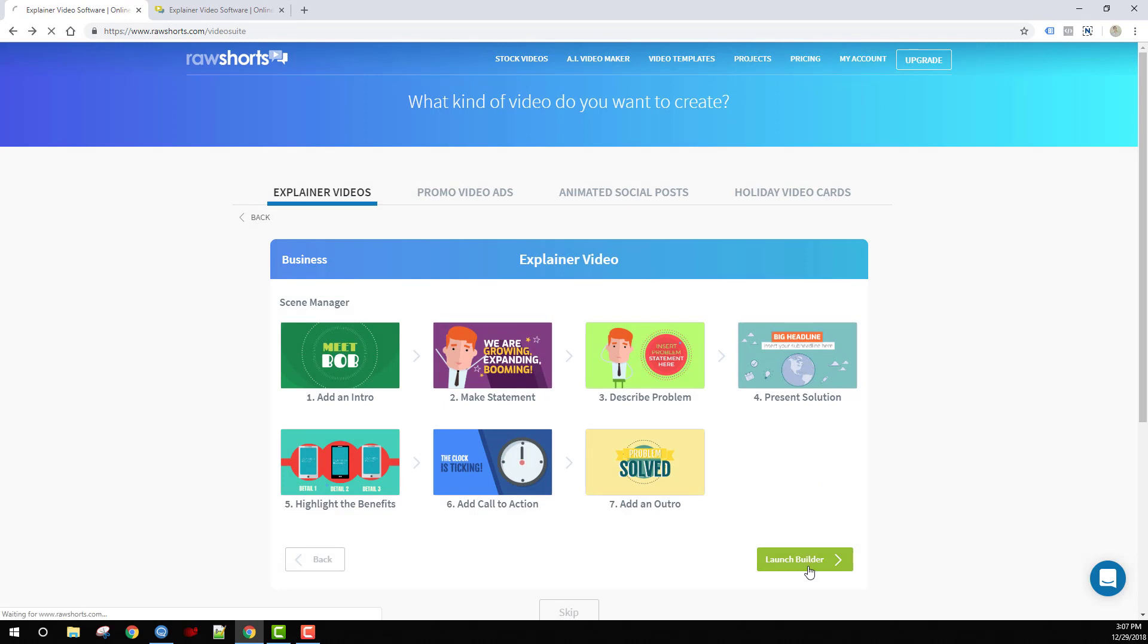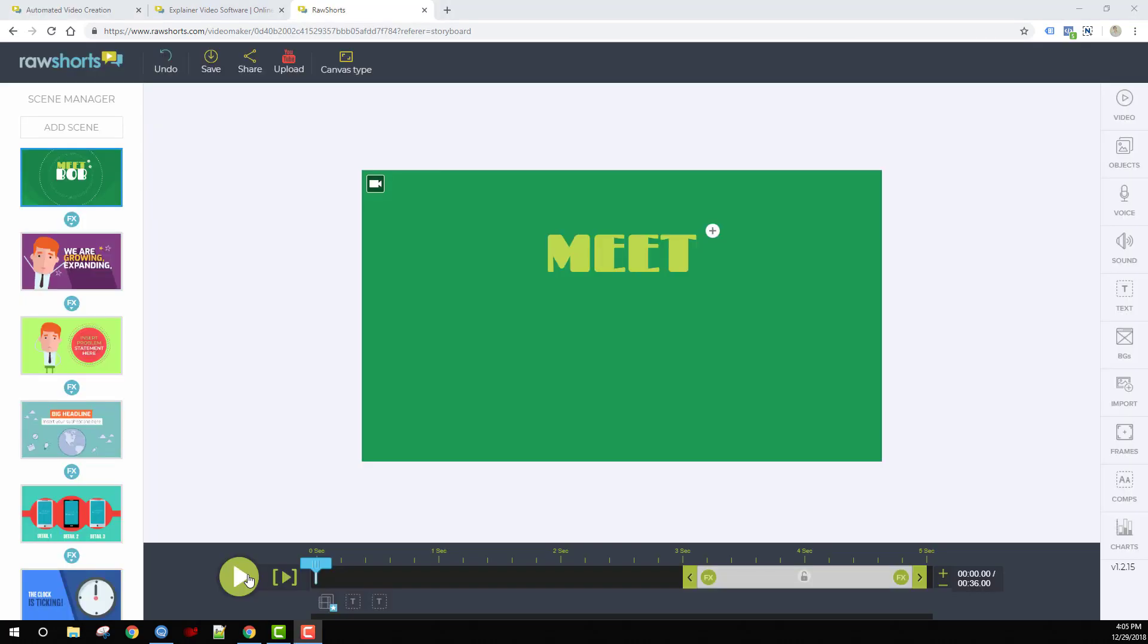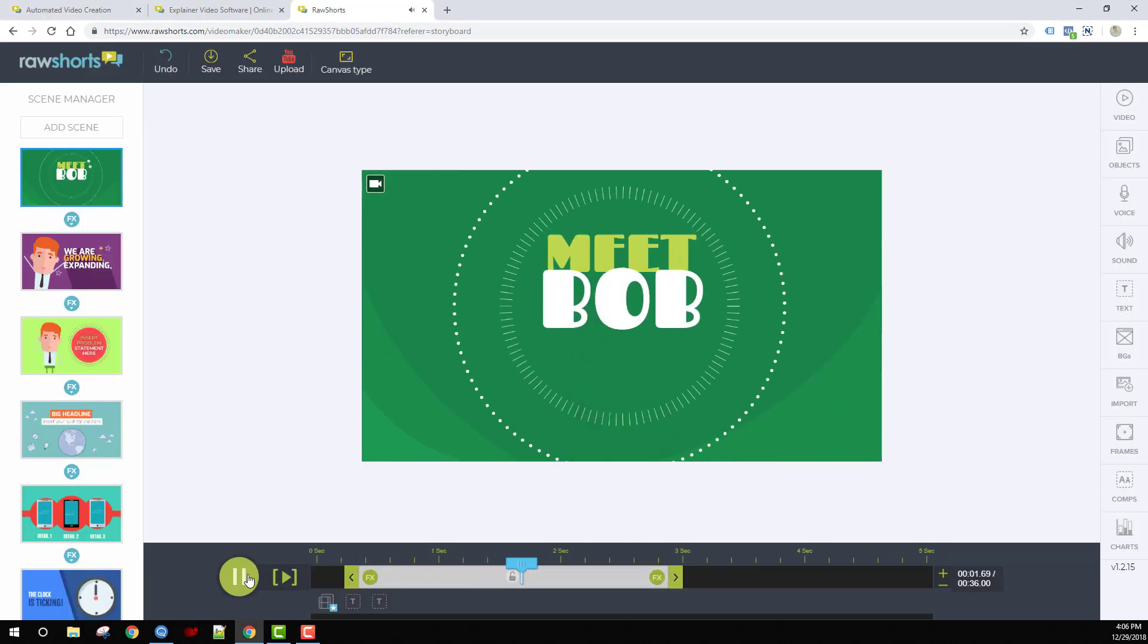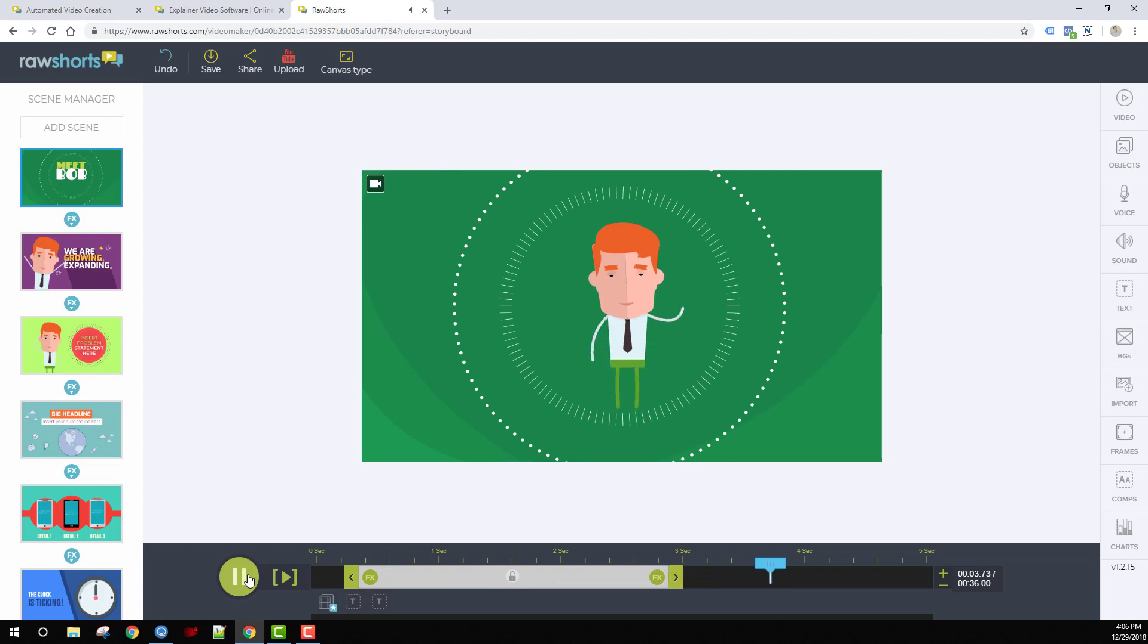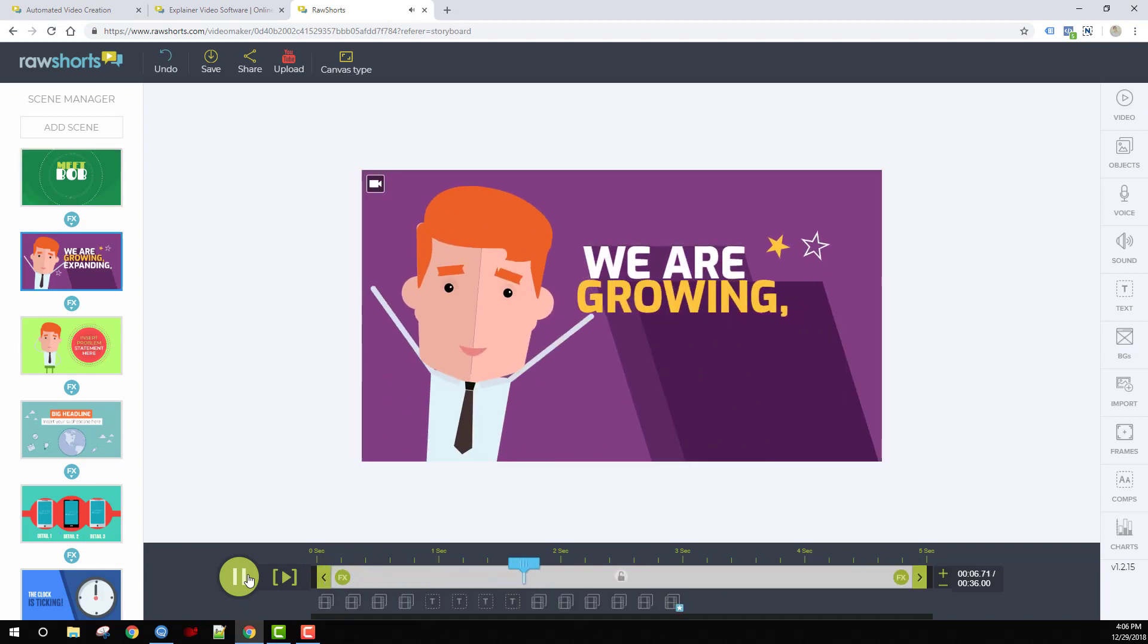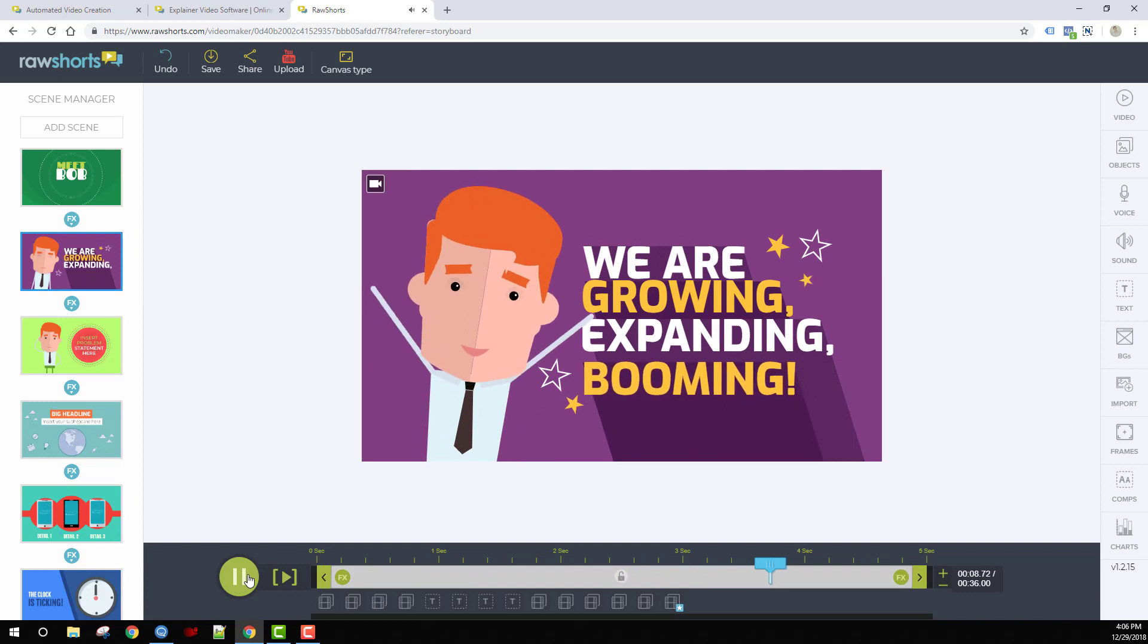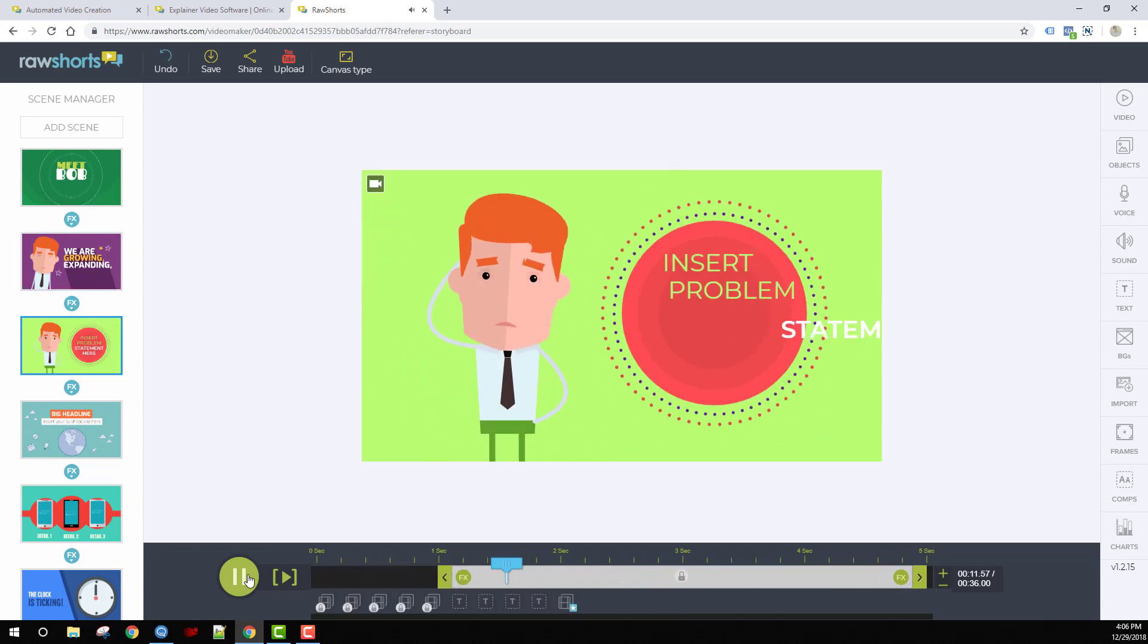Now we're going to launch the builder to see how the video is shaping up so far. Once the builder loads, just hit play to see the preview. Here's your opening scene, meet Bob, and here's your statement scene. Keep in mind, all of this text can be edited once you've loaded the builder.